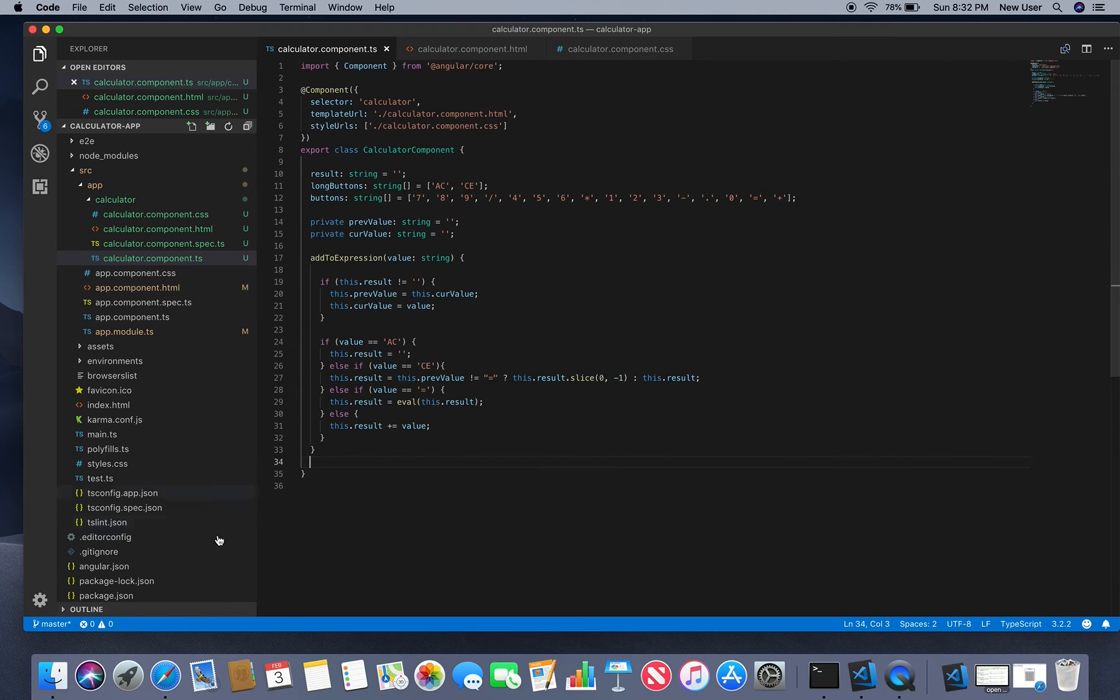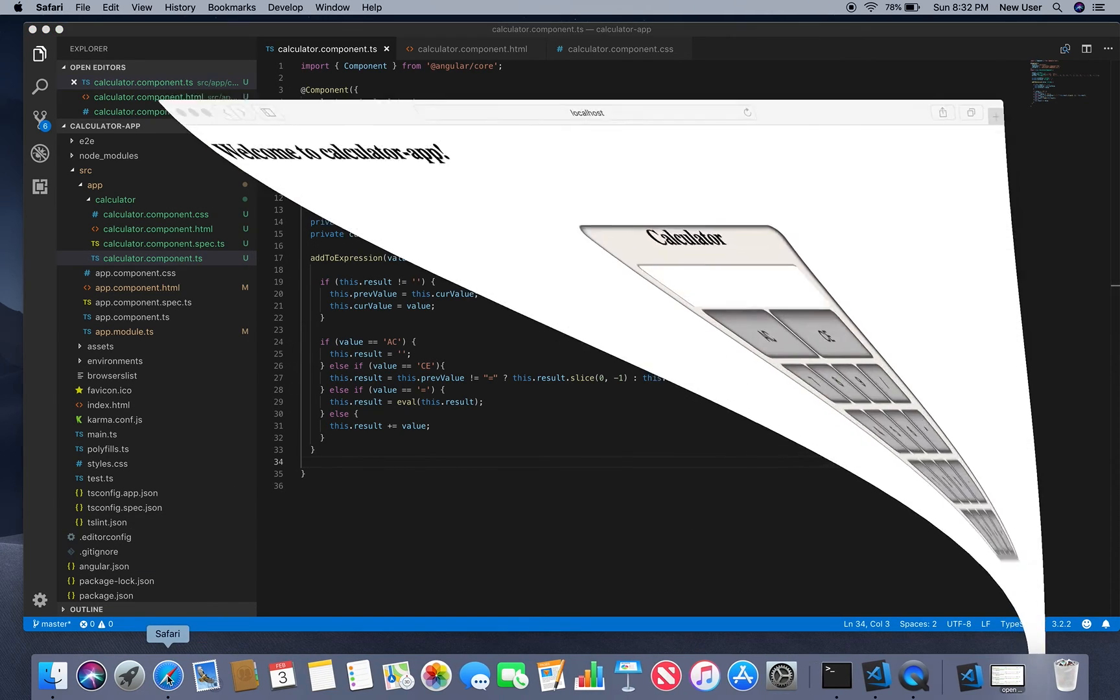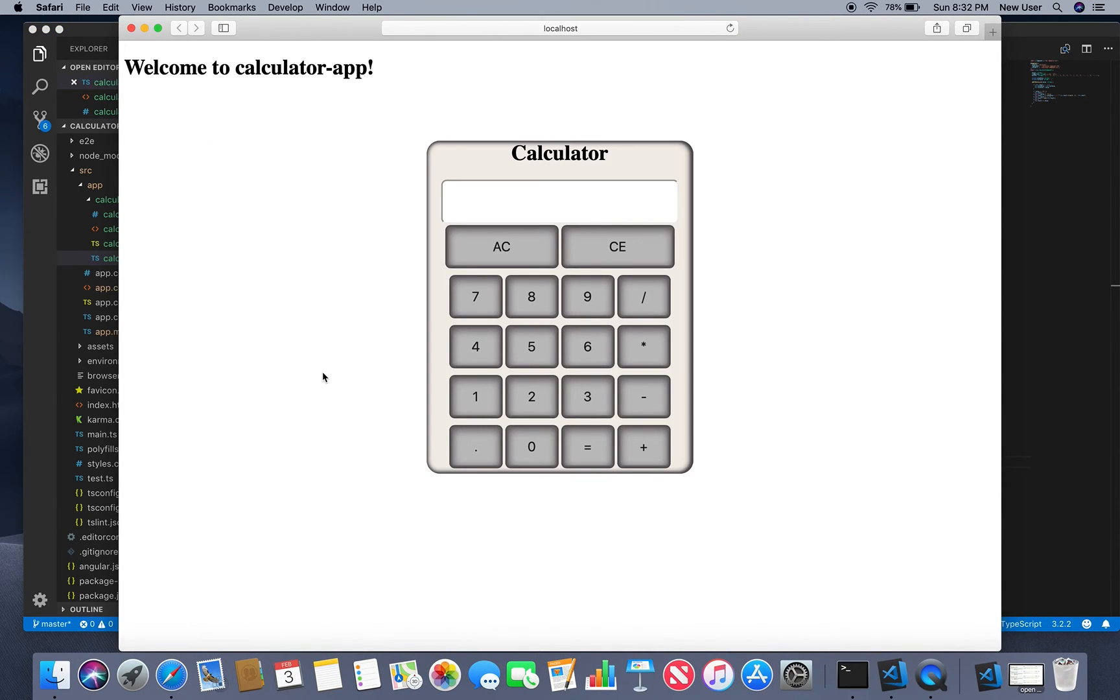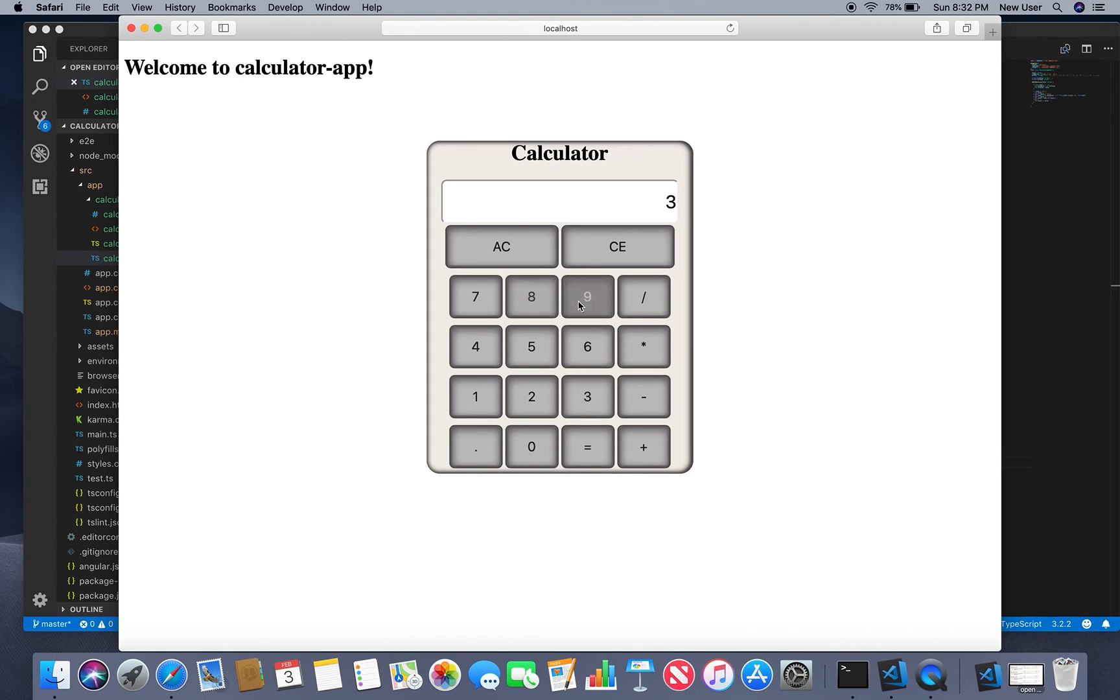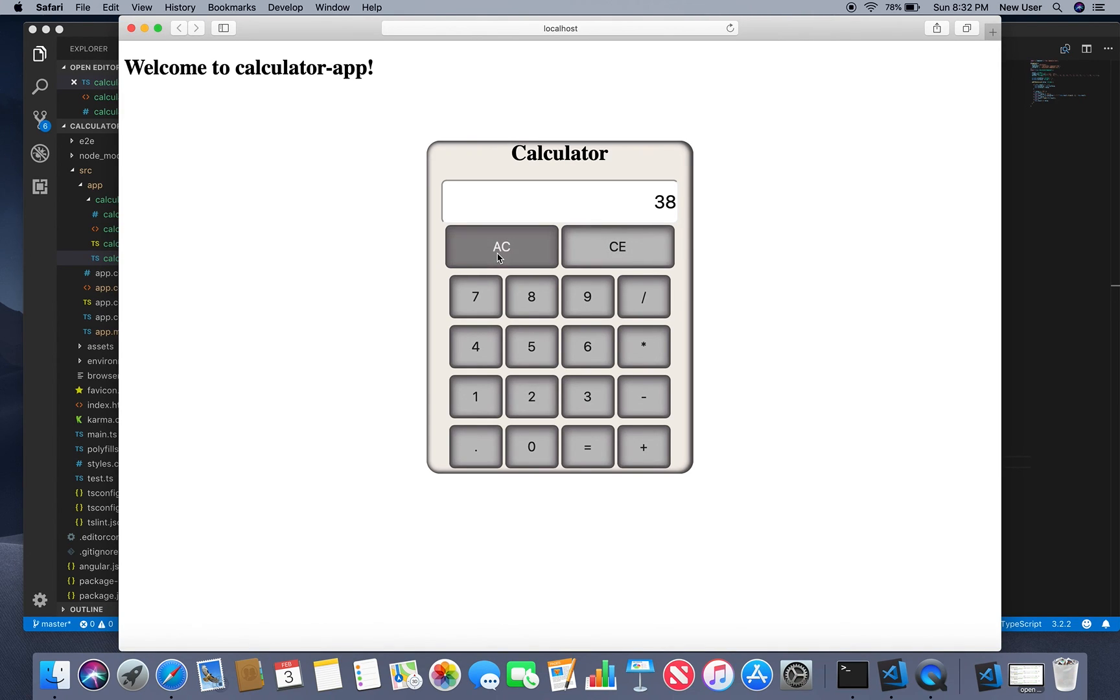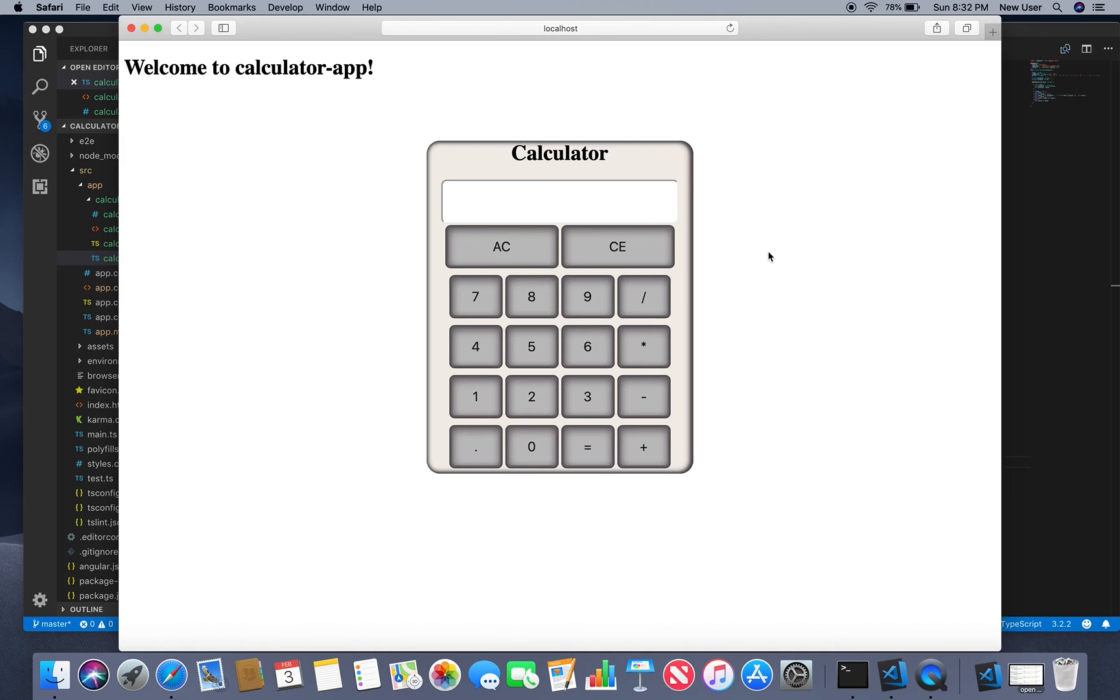Then go to browser and see if it works. One plus two equals three. Clear. Nine divided by three equals three. Enter something else, clear. And that's it, now we have a working calculator. Thanks for watching, leave your comments in the comment area and like if this video was helpful. See my next one, bye.